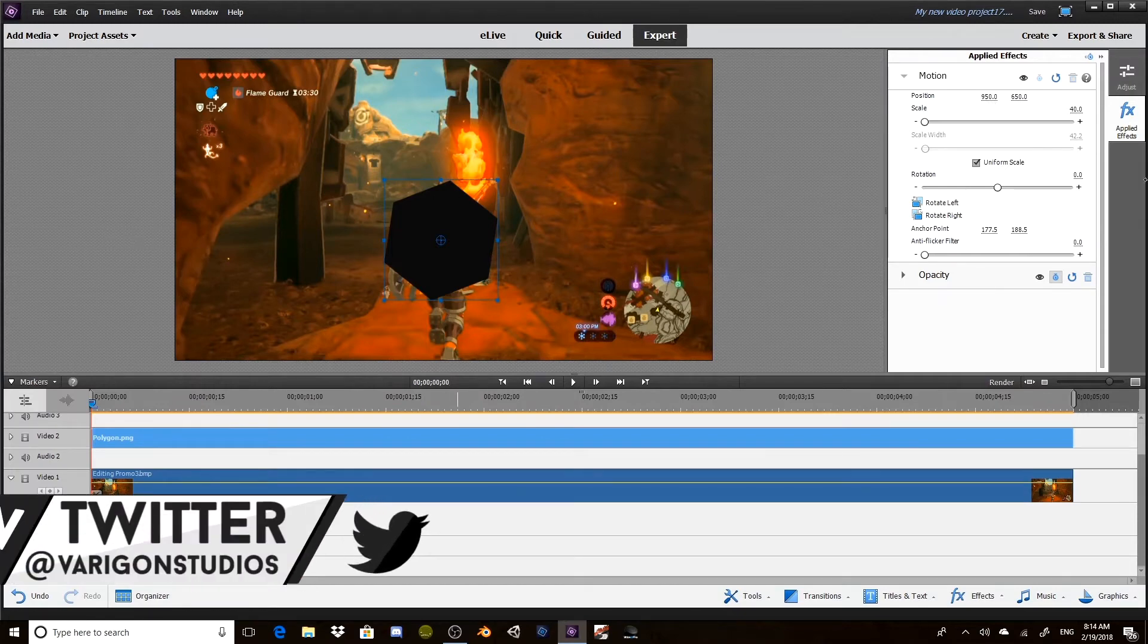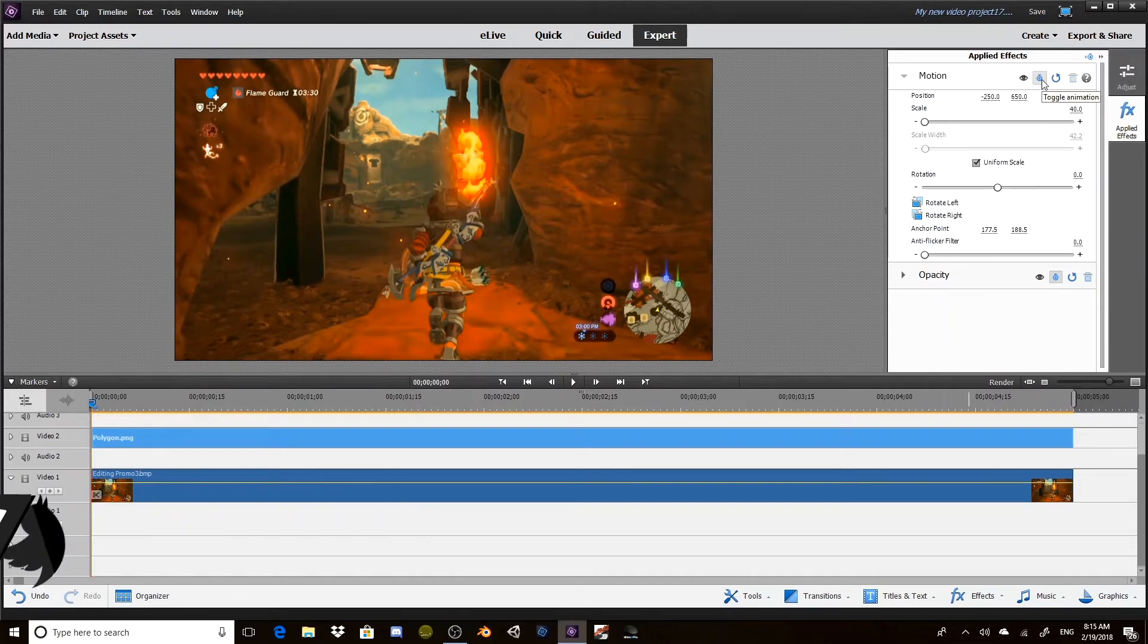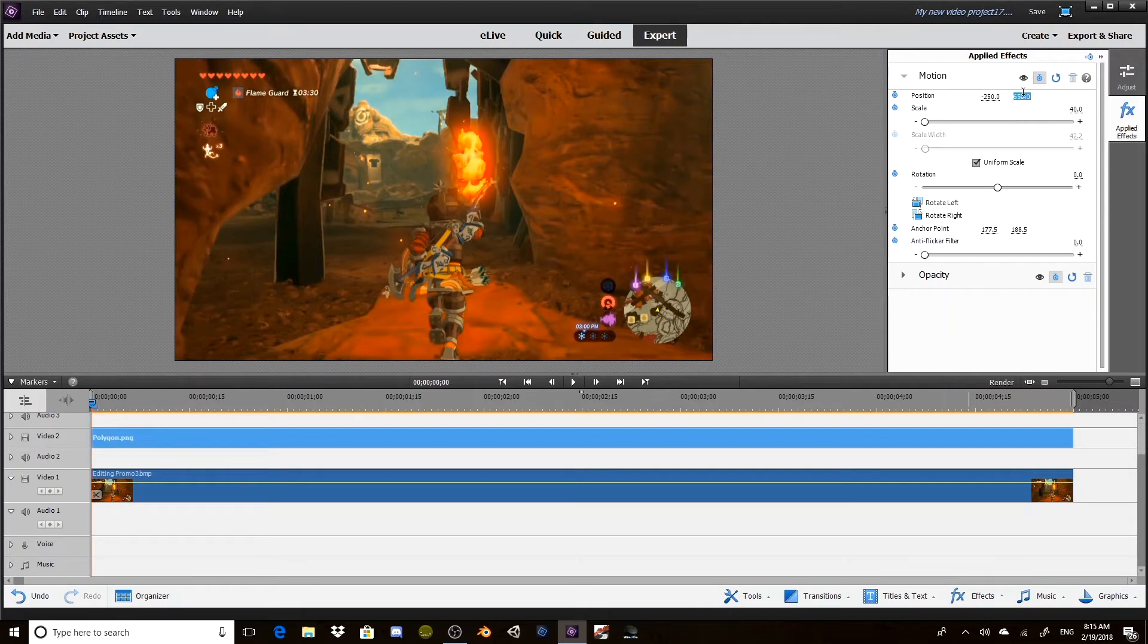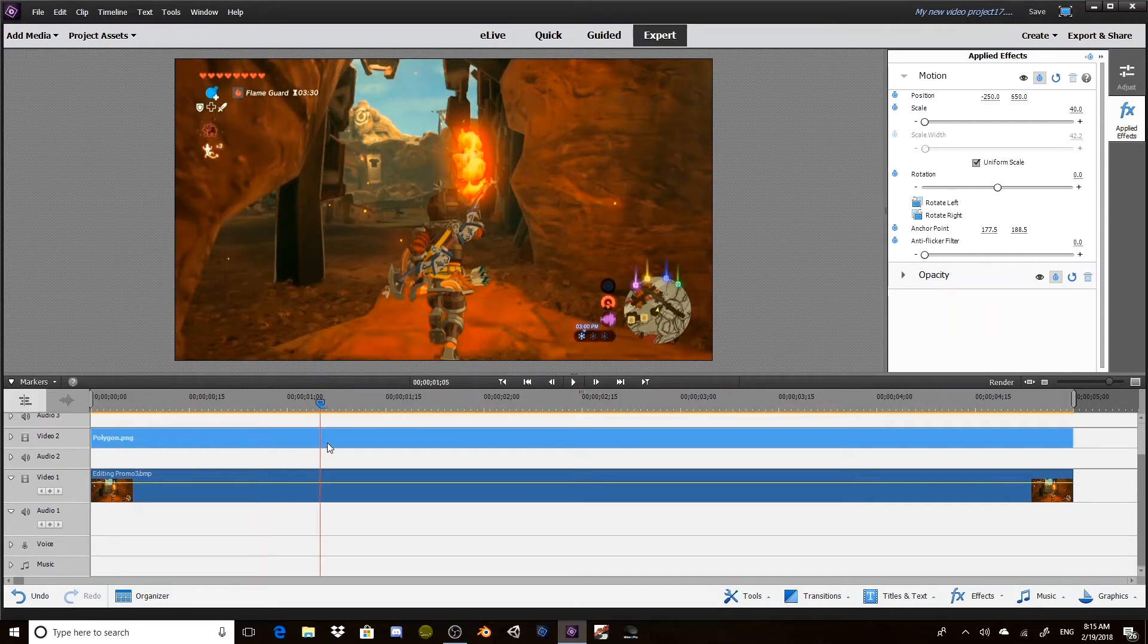To start off, we're going to want to put this position all the way off screen. There we go. Now we want to click this little toggle animation and we're going to select this again to make sure that it adds a keyframe. Now it's added a keyframe.